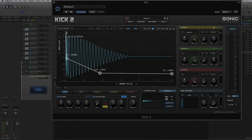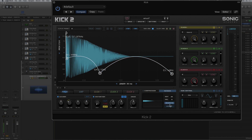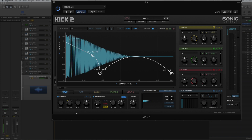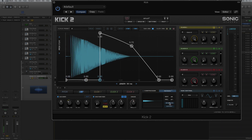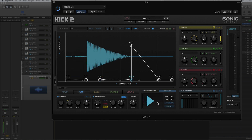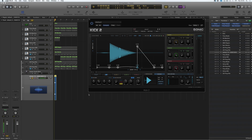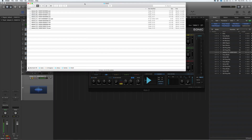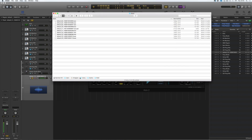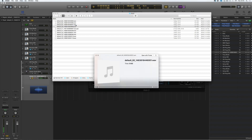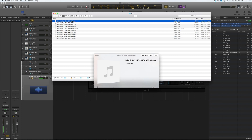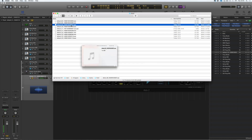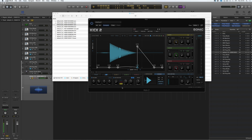We can also export to whatever folder we want. Previously, if I've rendered this, changed a few things, hit Generate, then changed the pitch, the amp, hit Generate again, and then thought 'oh no, I really loved that previous kick' — every time we hit Generate, there's a temporary folder where the kicks are placed. On a Mac, go to Library > your user Library > Caches > Kick 2, and all those generated kicks are stored there in the temporary cache.